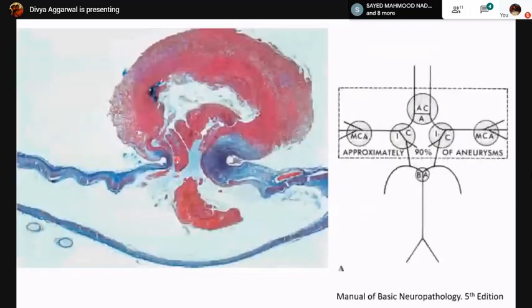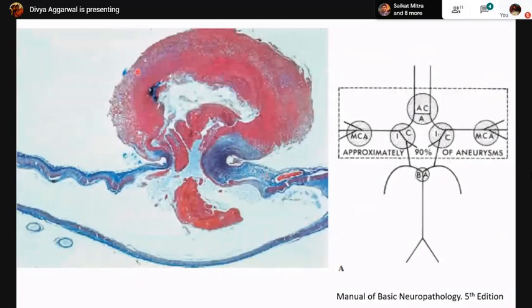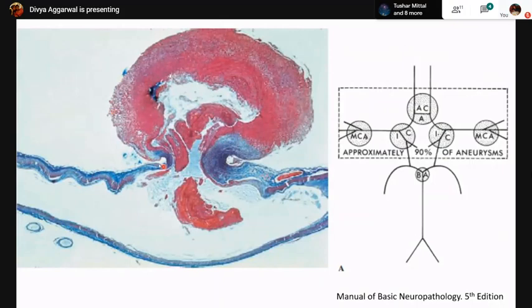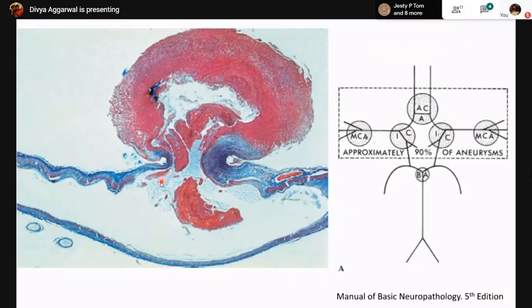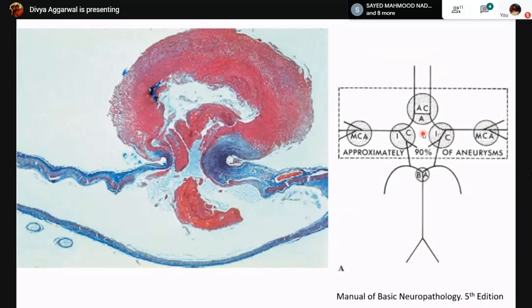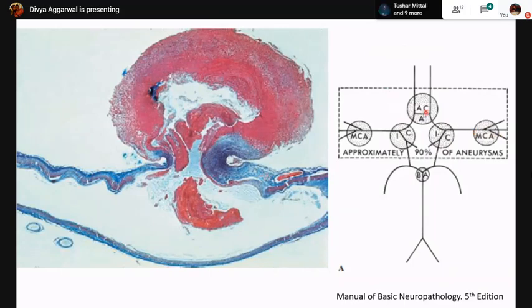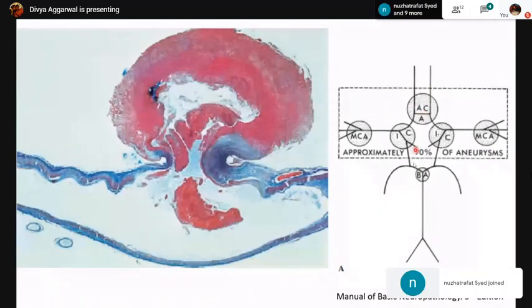A typical berry aneurysm is a localized dilatation of a blood vessel due to weakening of the vessel wall — a satellite dilatation connected to the artery by a narrow neck of thin fibrous tissue with interruption of the elastic lamina and thinning of the media. The most common site of berry aneurysms is the anterior circulation, at major bifurcation points in the circle of Willis: the junction of the internal carotid with the posterior communicating artery, the bifurcation of the MCA, and the junction of the anterior cerebral with the anterior communicating artery. Only about 10 percent occur in the vertebrobasilar territory.